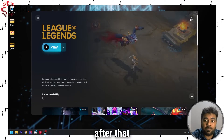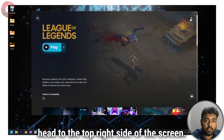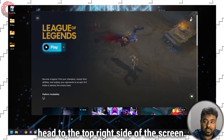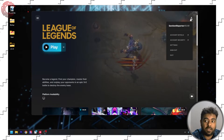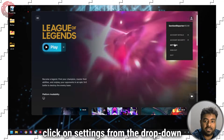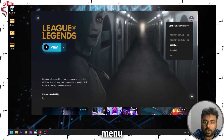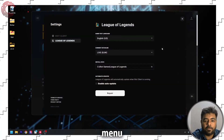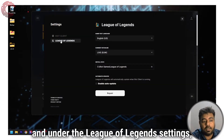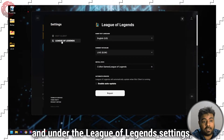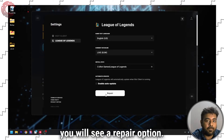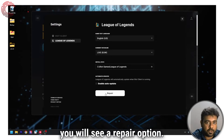After that, head to the top right side of the screen, click on your profile, click on settings from the drop-down menu, and under the League of Legends settings, you will see a repair option.